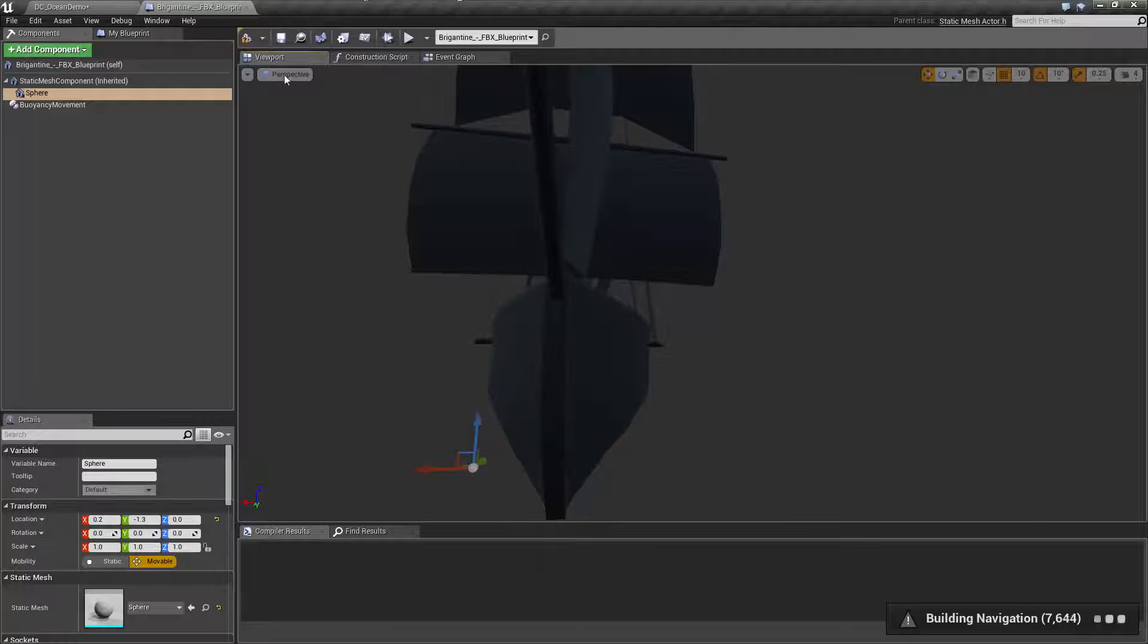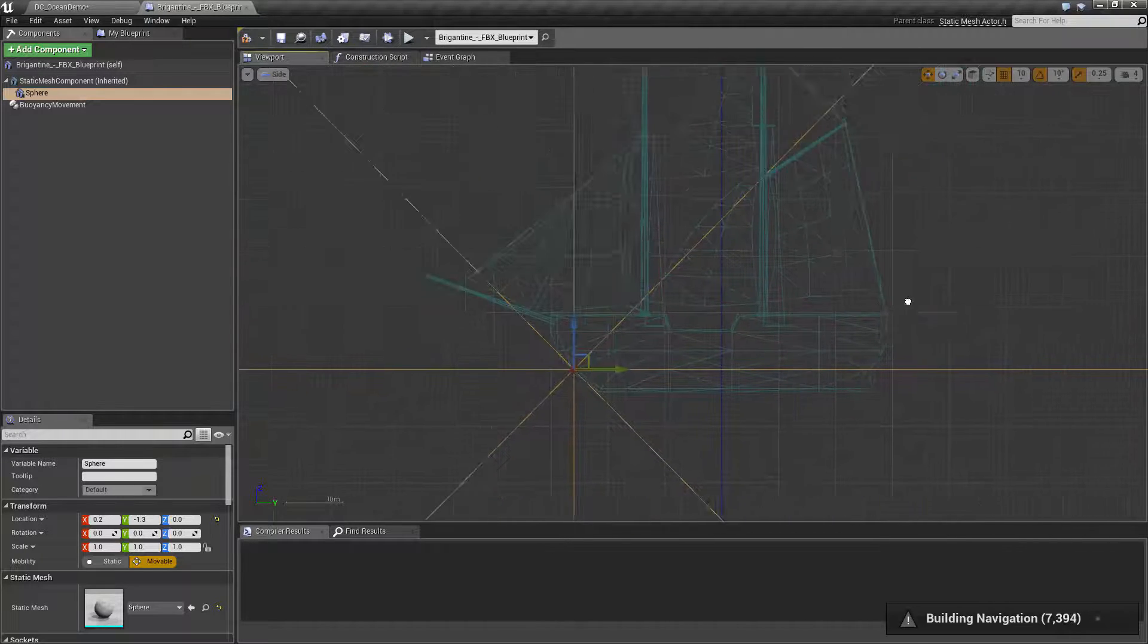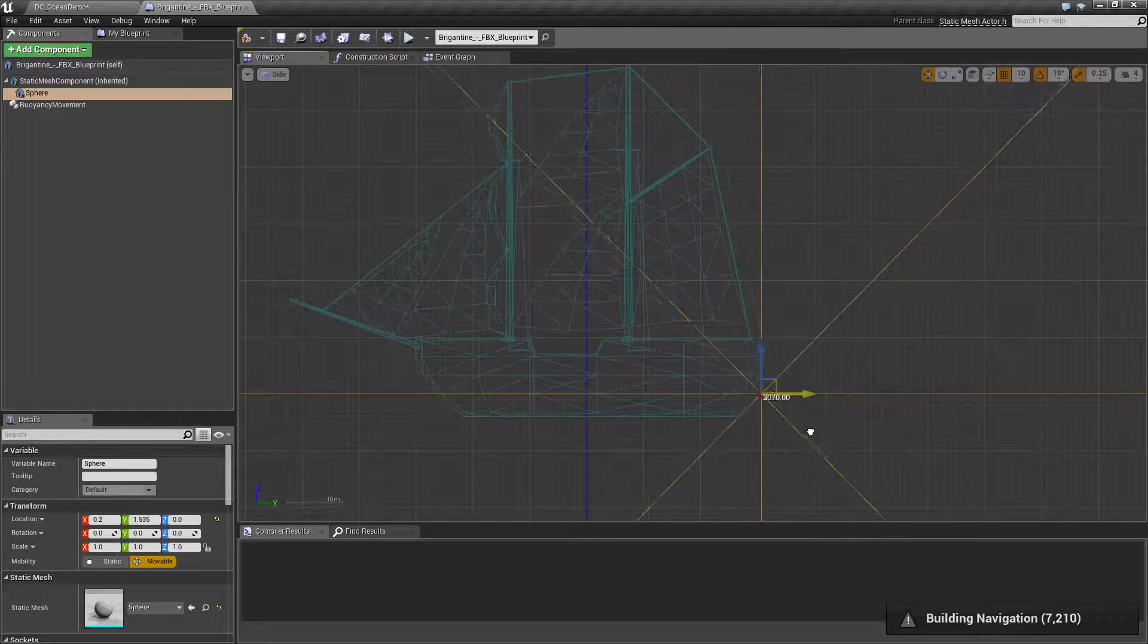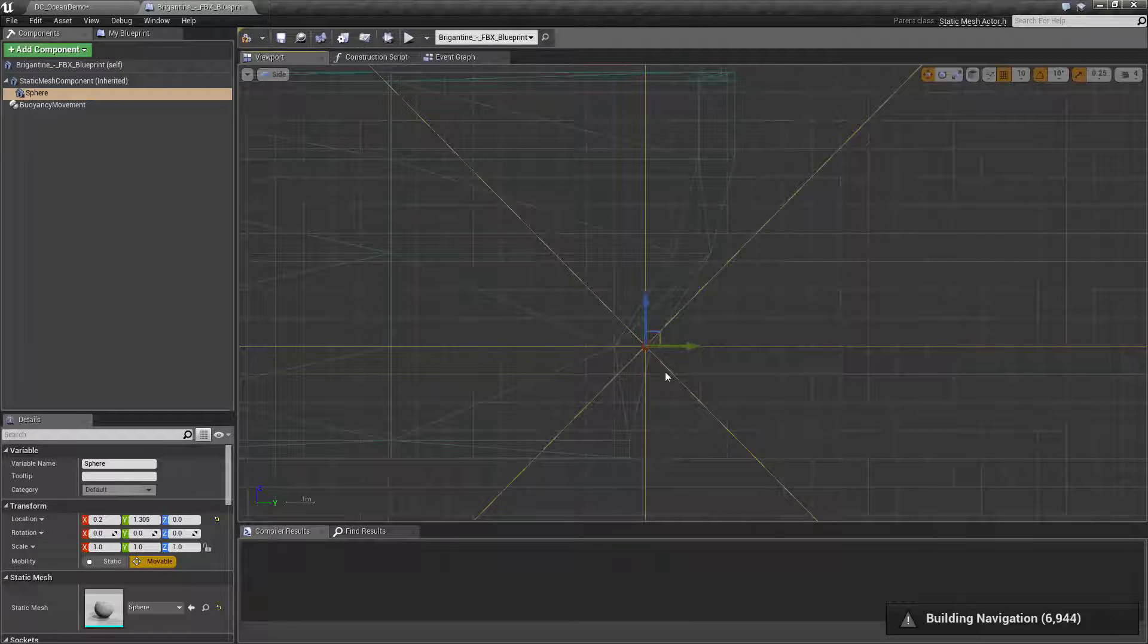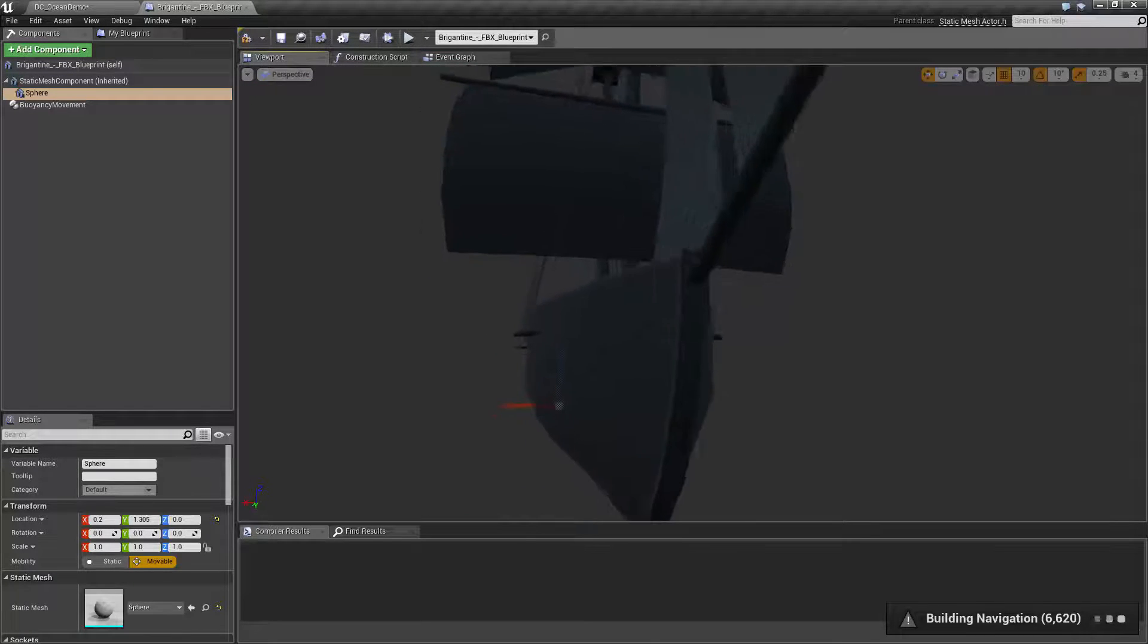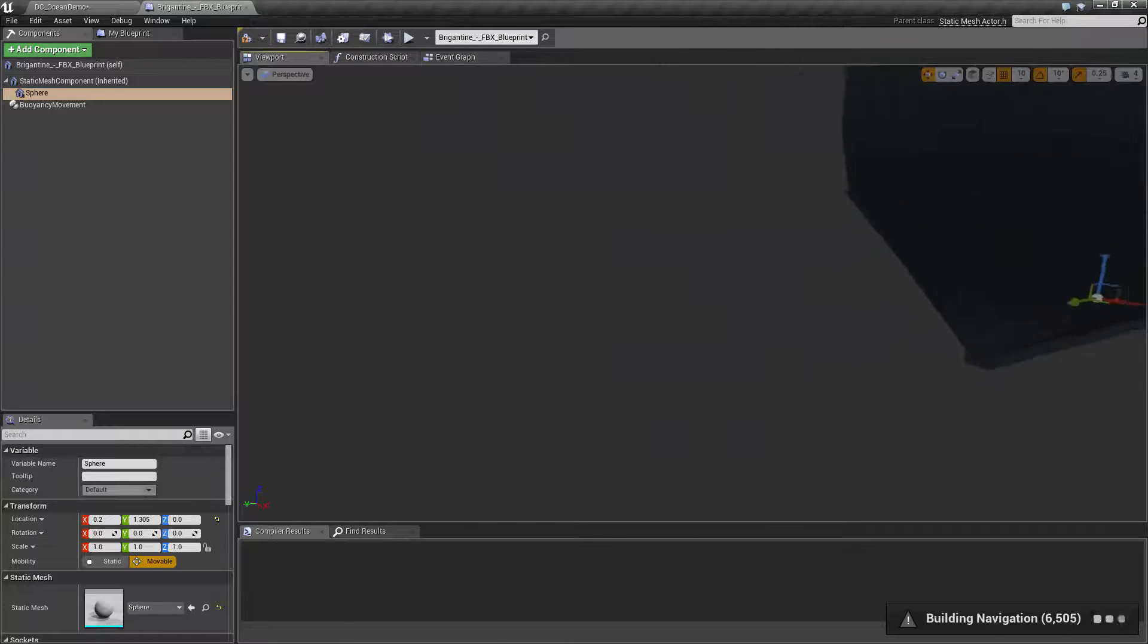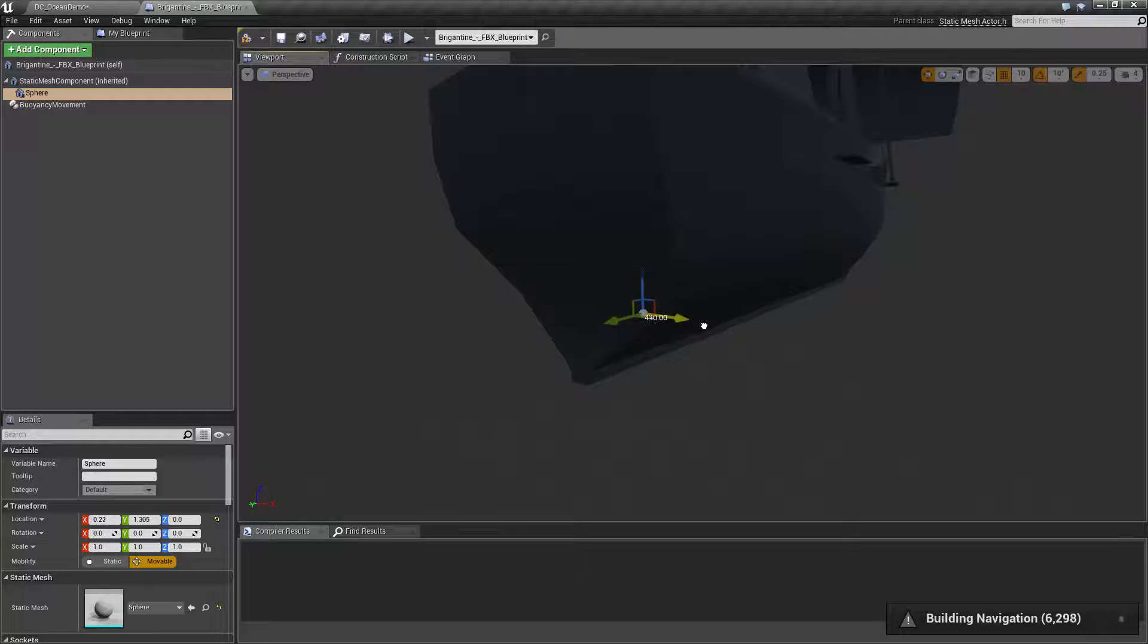And then I'm going to go to side view. I'm just going to drag it back and find some place good to add it around, probably somewhere around there. We can go back into perspective to get a better feeling for where this is. Maybe I'll drag it out a little bit to somewhere around here.